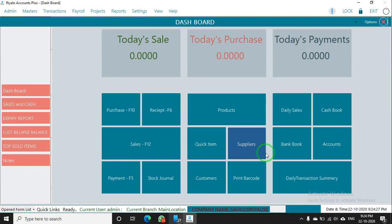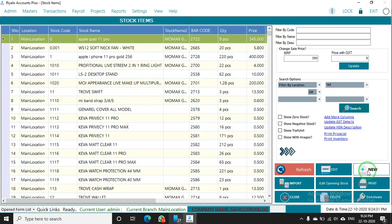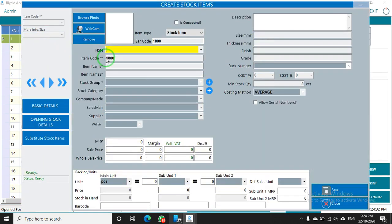To create a common product in the Real Accounting software, just click on Product, then press New. Now I am typing